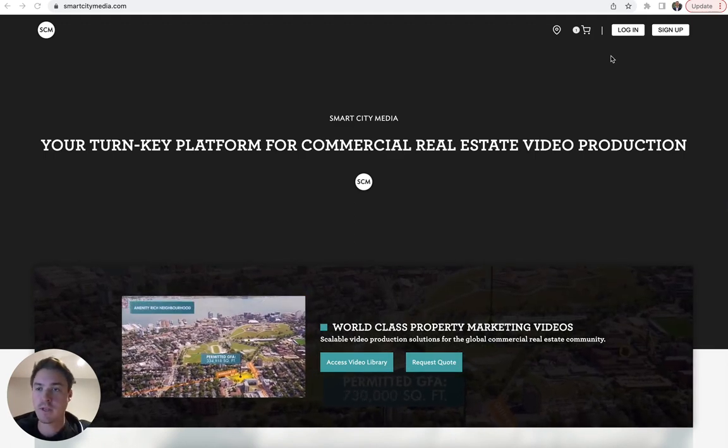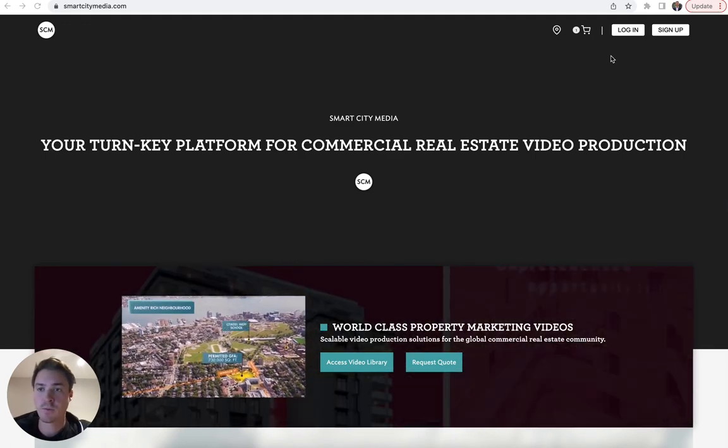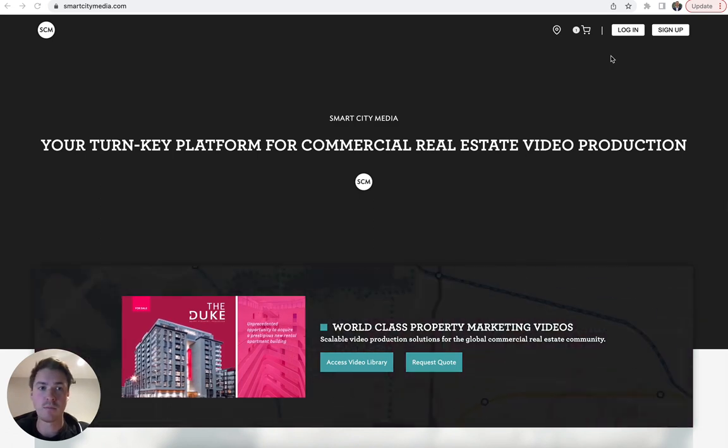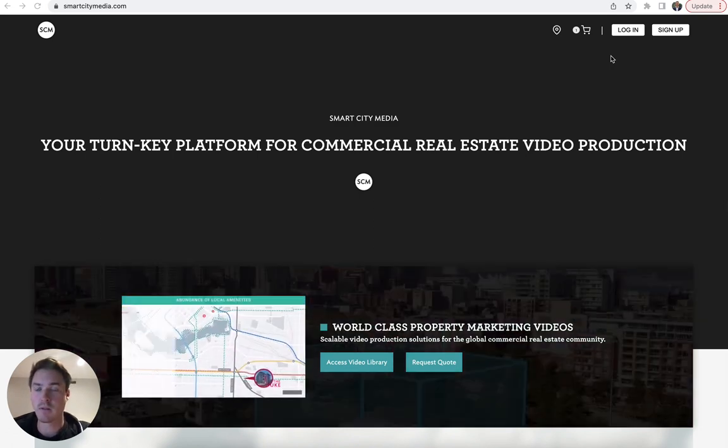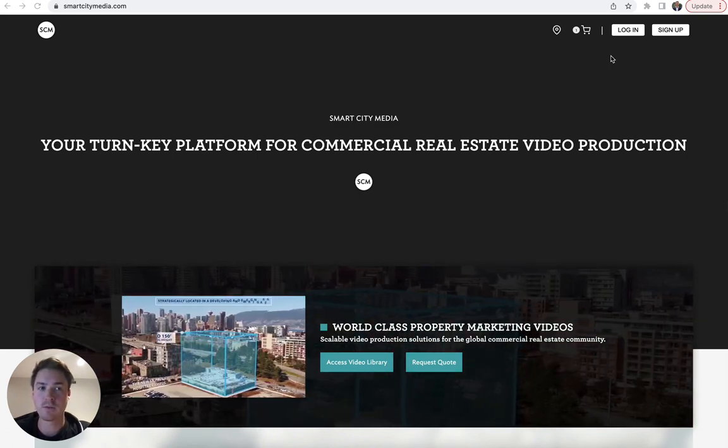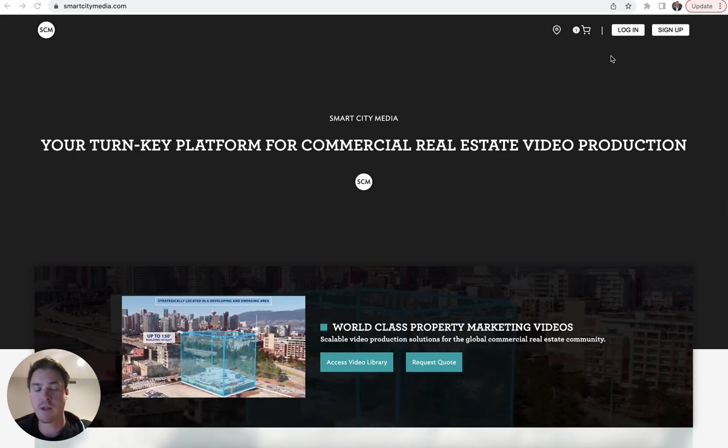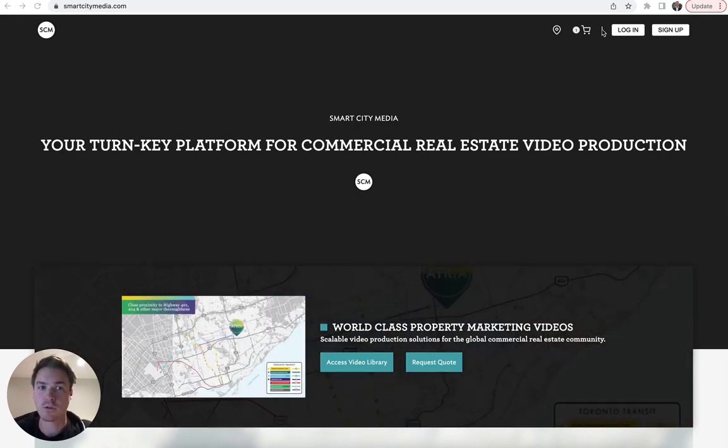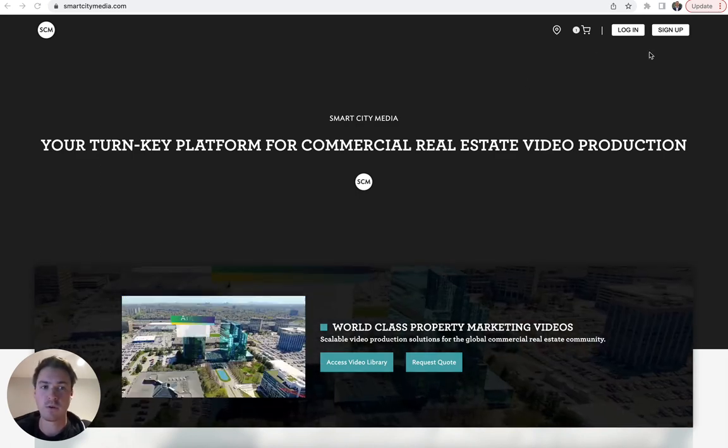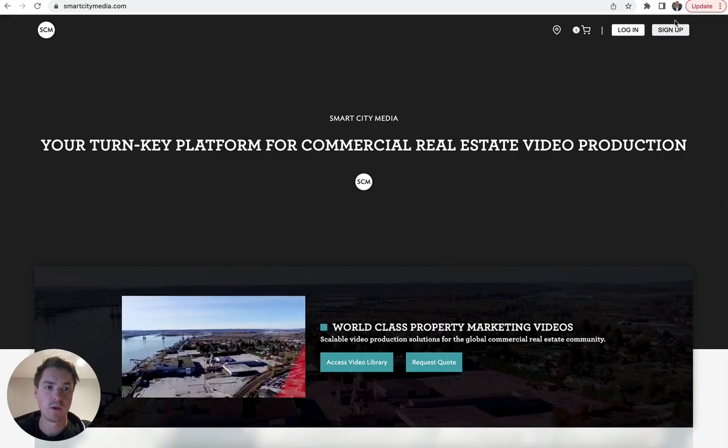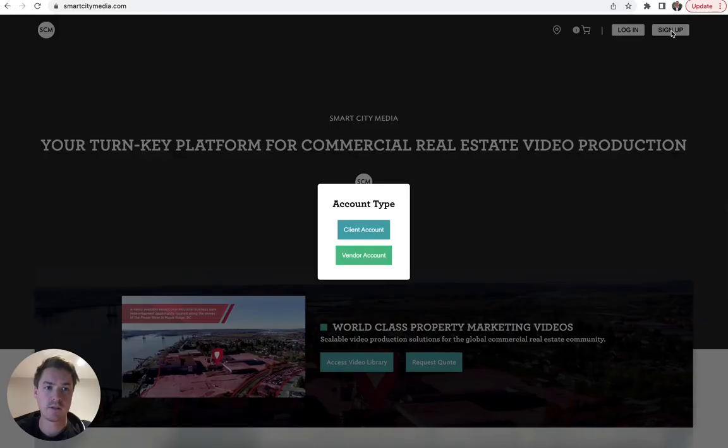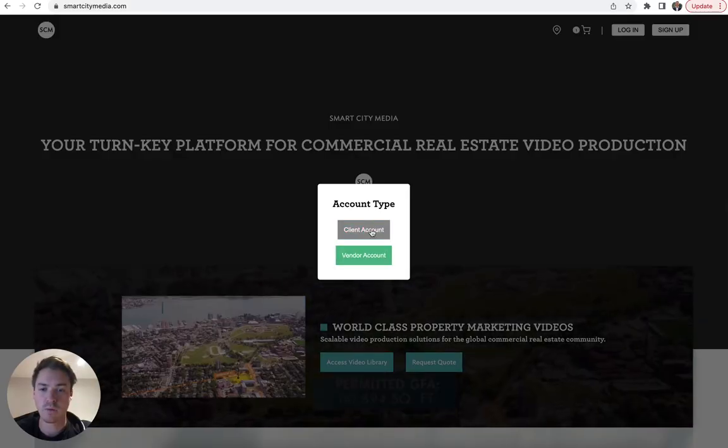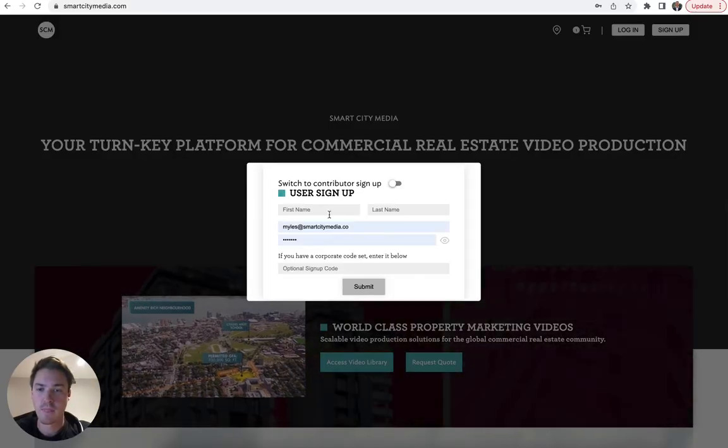First thing you need to do is go to smartcitymedia.com and log in or create an account if you don't already have an account. In order to create an account, you look up in the top right corner, click the sign up button where you will click client account.